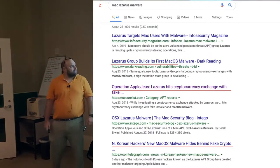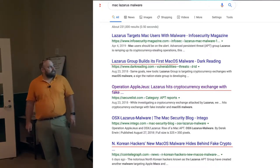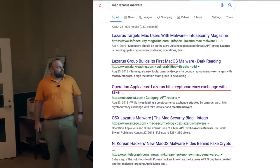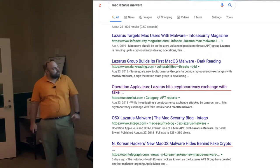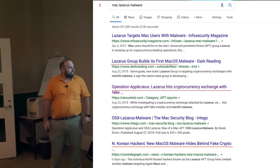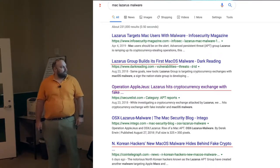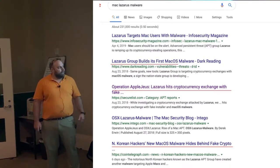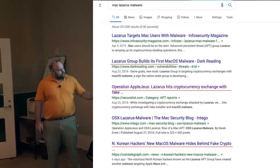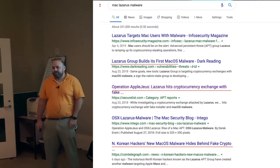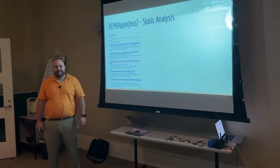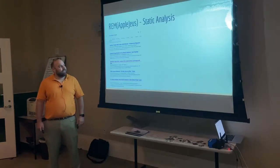Here are some of those examples: 'Lazarus targets Mac users with malware,' 'Lazarus group builds first Mac OS X malware' — obviously a slew of information, lots of references to Apple Juice. Pretty interesting stuff.